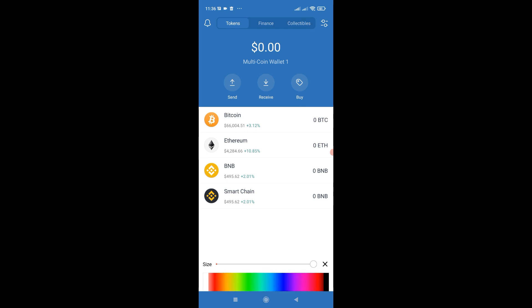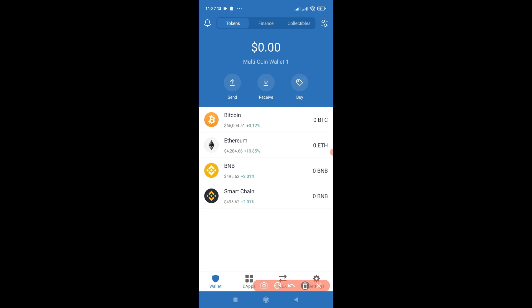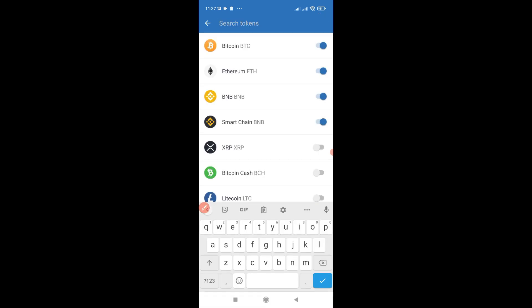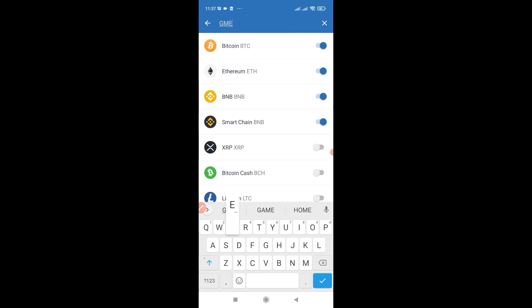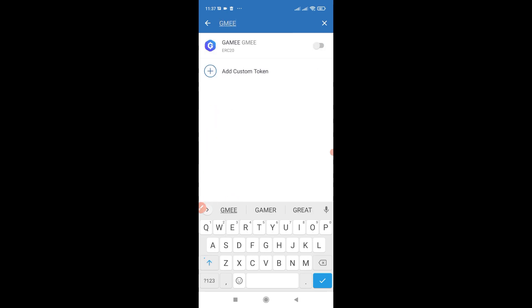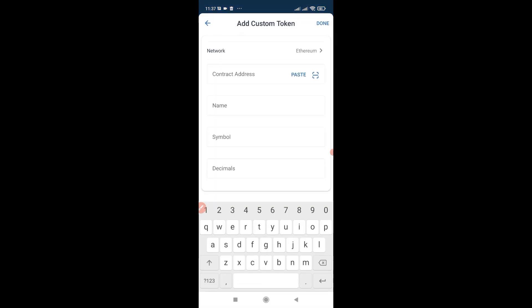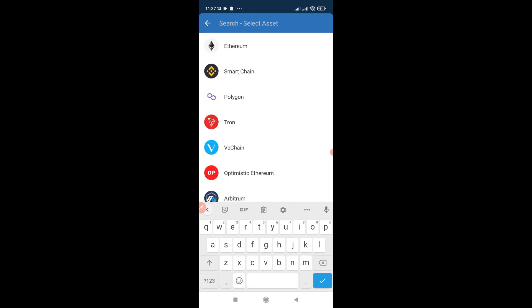Once you're in Trust Wallet, the first thing you need to notice is this icon right here. You click on that icon and then you're going to be asked to search for a token. You search for the GMEE token — this is the GMEE token in the ARC20 network — but you don't click on that checkbox like you do for other tokens.